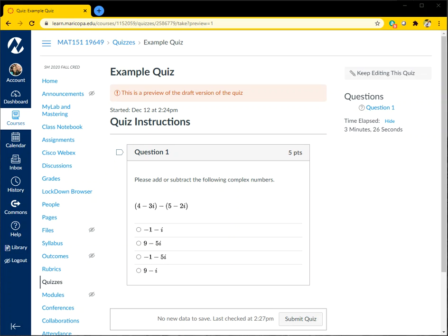This video discusses a bug that I found in the math equation editor on Canvas.